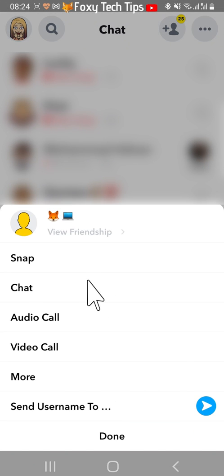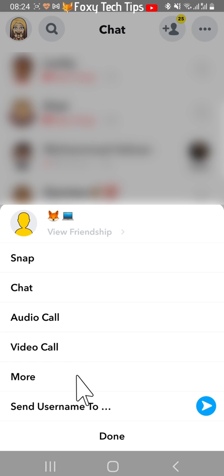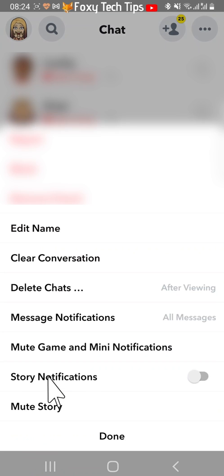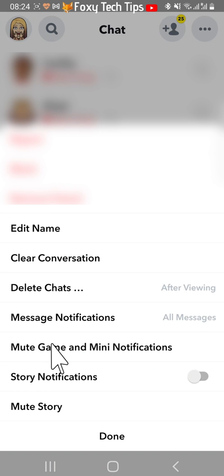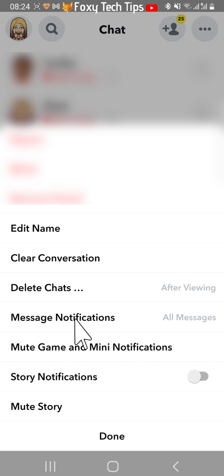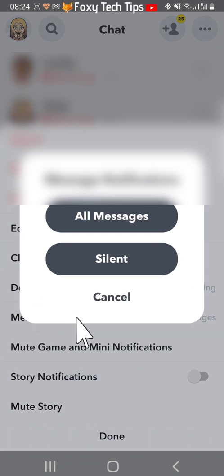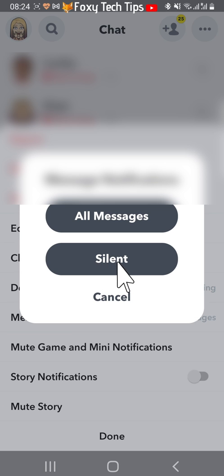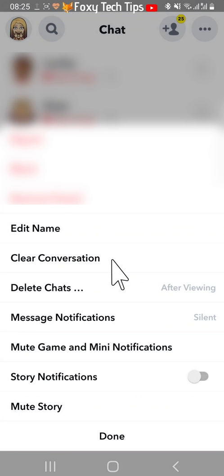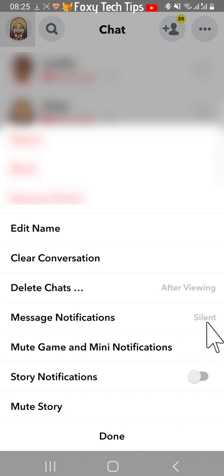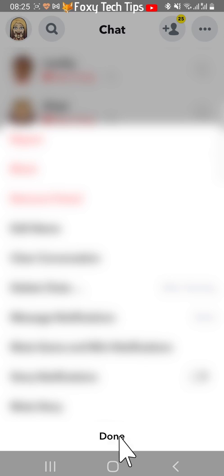Then tap more from the options that appear. Tap message notifications and then select silent. Tap done and you will no longer get calls from that person when you don't have Snapchat open.